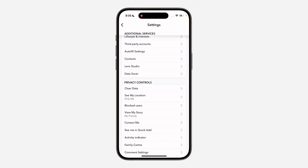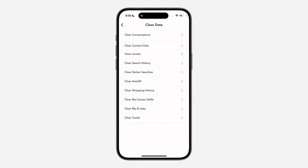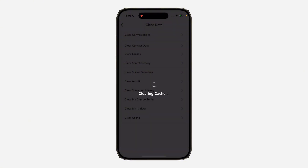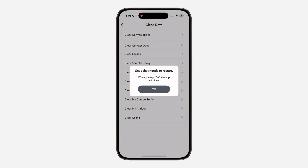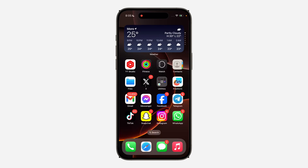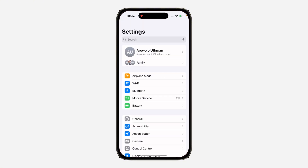Click on Clear Data, then click on Clear Cache at the bottom. Click on Clear to clear your Snapchat cache. After clearing it, your app will be closed, so open it again and check your Add Friends list to see if the request is now showing up.